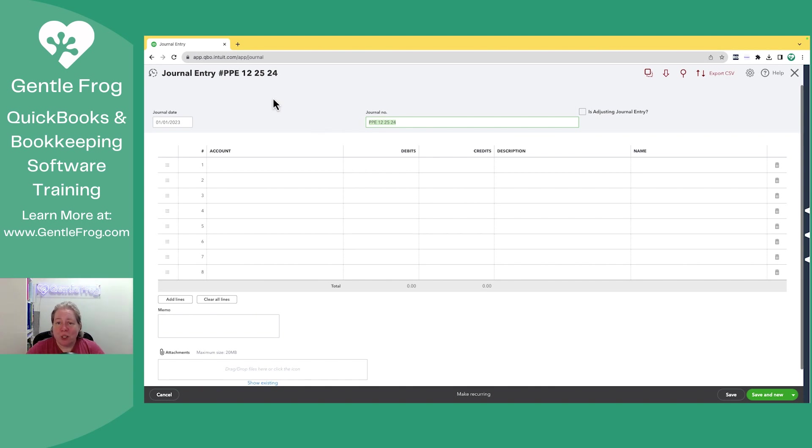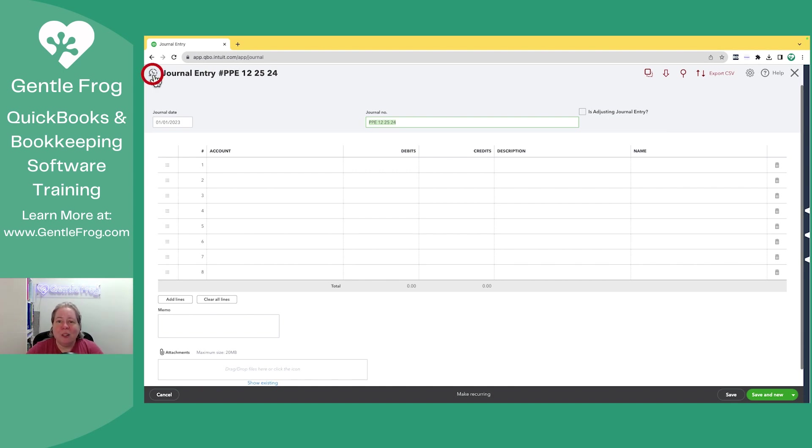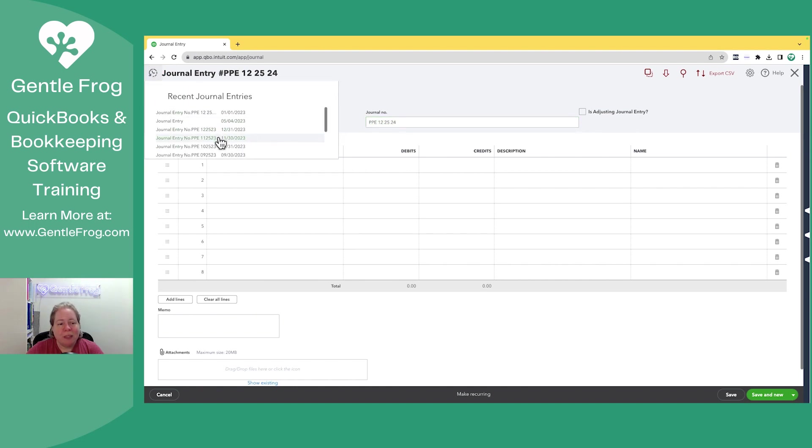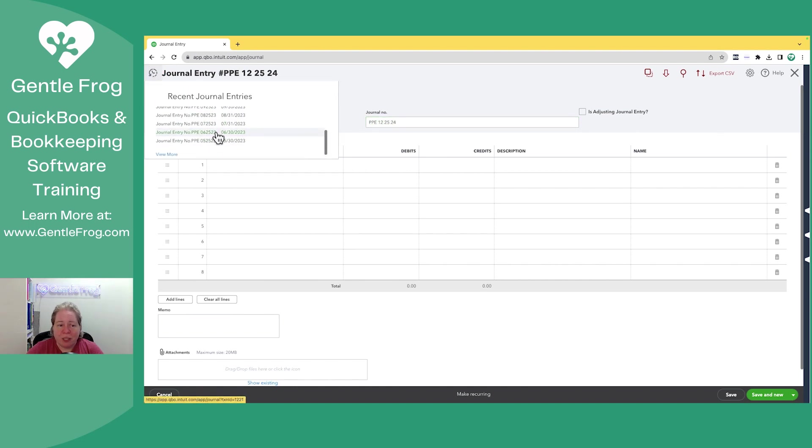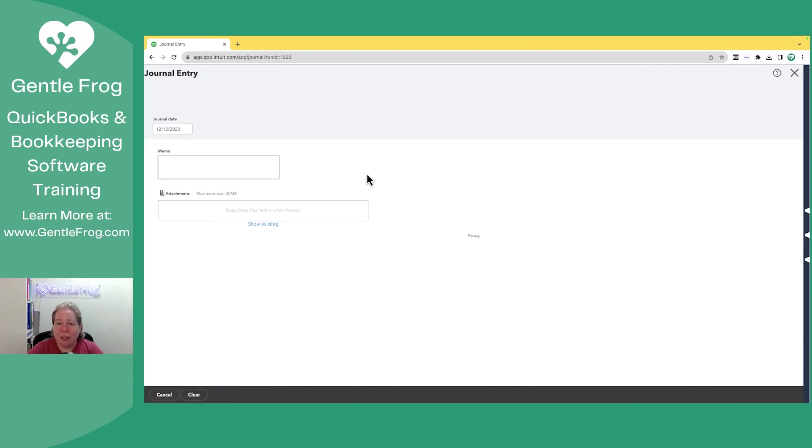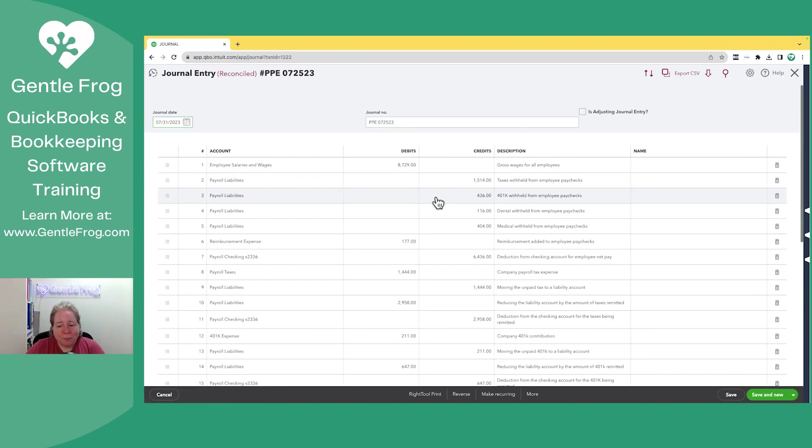If you're looking for a journal entry you've previously created, you can always come to the clock in the upper left-hand corner, click on the little rewind, and it'll show you the journal entries you've previously created. If you want to view one, you simply need to click on that line. And here's my example journal entry.